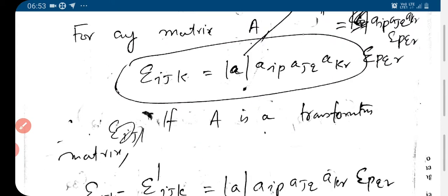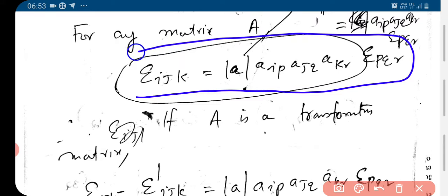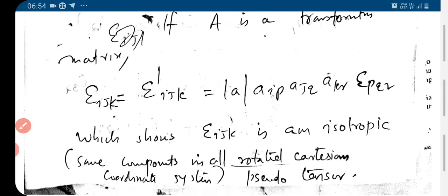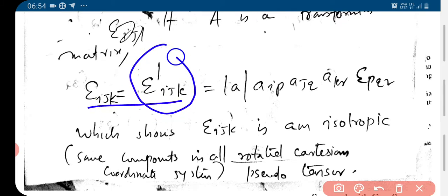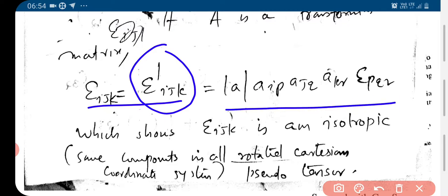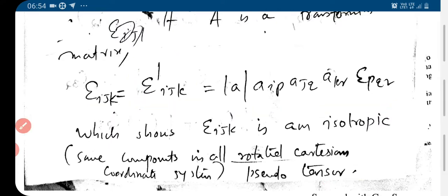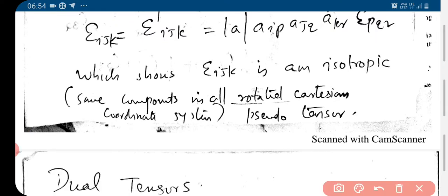This means epsilon_ijk is a pseudo-tensor, because this is the transformation that applies to a pseudo-tensor. A is a transformation matrix. Epsilon_pqr is the Levi-Civita symbol in the original coordinate system, and epsilon_ijk in a transformed coordinate system. This shows epsilon_ijk is an isotropic tensor, because this transformation applies to an isotropic tensor. Isotropic means it has the same components in all rotated Cartesian coordinate systems — its value is 1, minus 1, or 0 depending upon the indices.